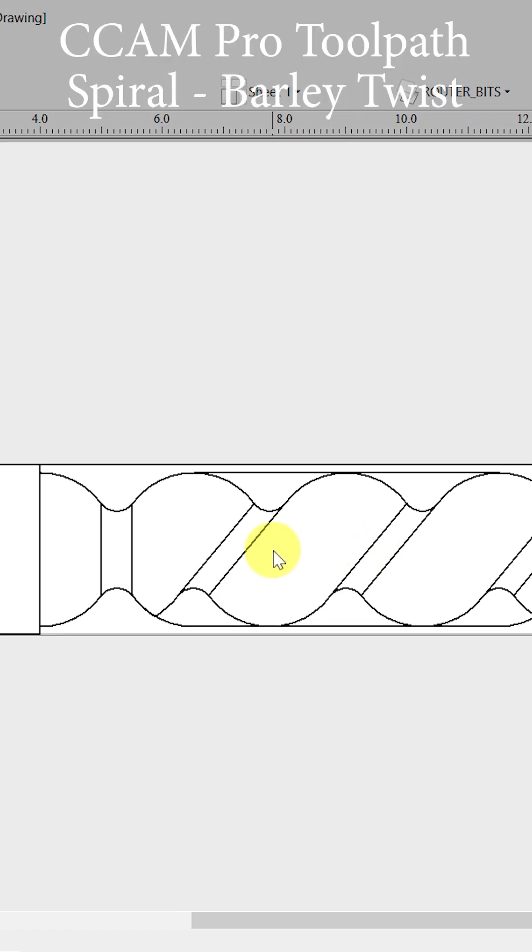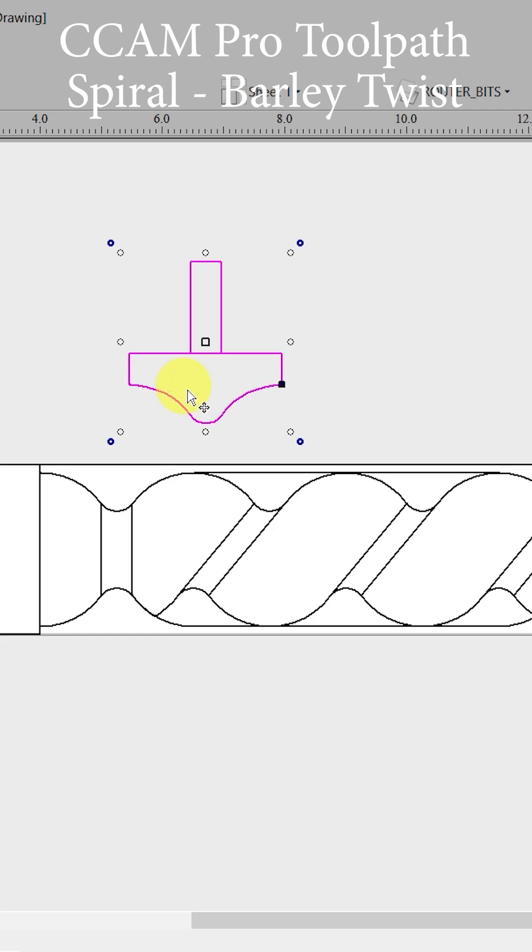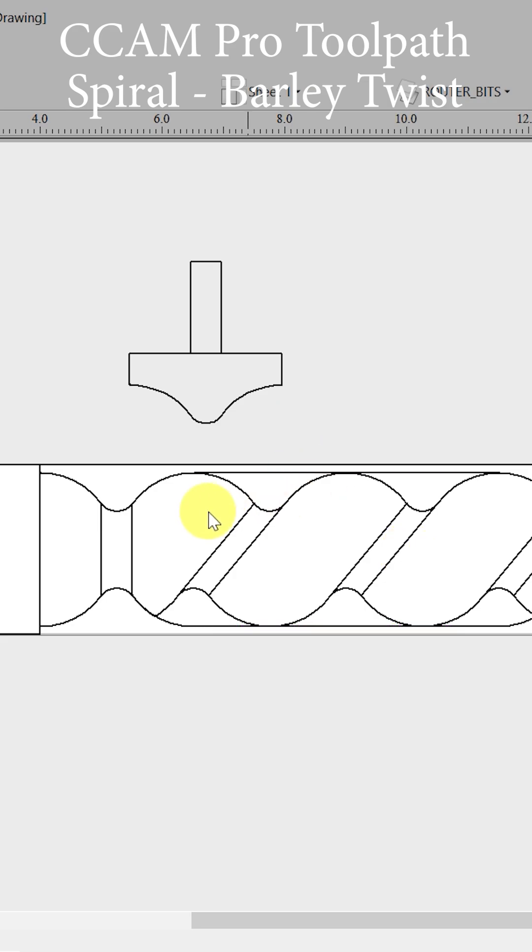What makes a traditional barley twist an actual barley twist is two things. First, the cutter is the same diameter of the turned round stock that the twist is being placed onto. The second one is how many starts are in the actual spiral twist.